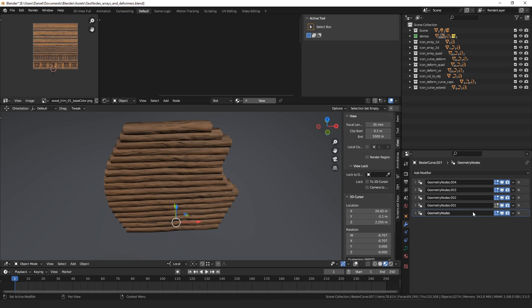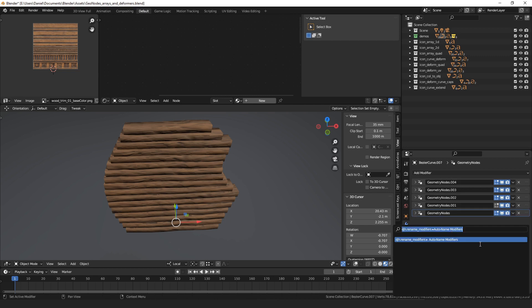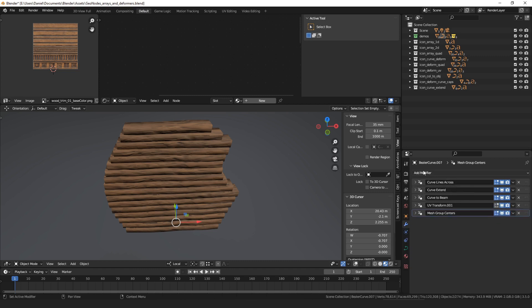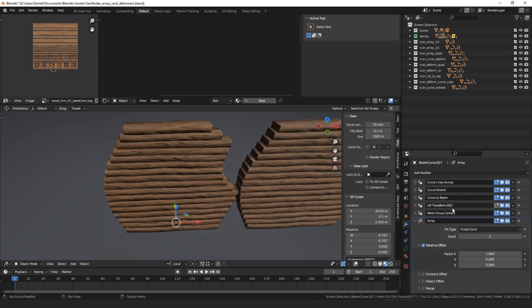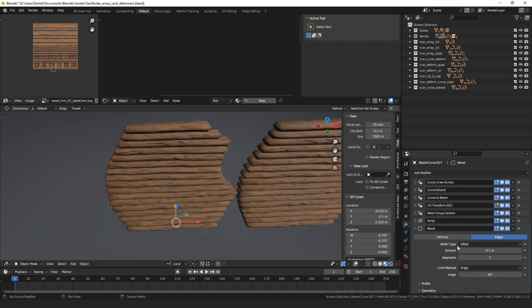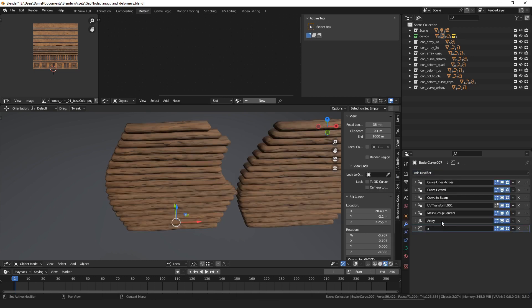Another operator I have — I don't know if you've run into this a lot — where you have a bunch of geometry node setups as modifiers on an object, but they're all just named geometry nodes. So I have an operator that renames all the modifier names to match their geometry node names, and it will also rename normal modifiers to be whatever their type is.